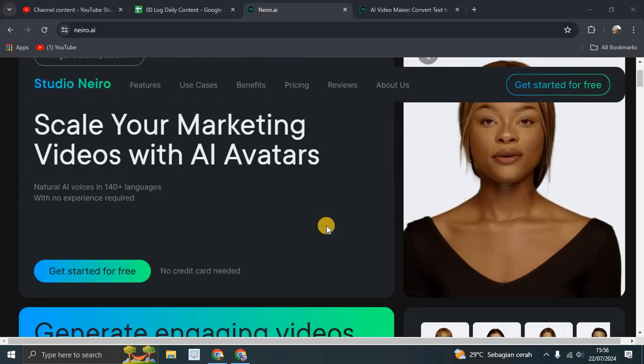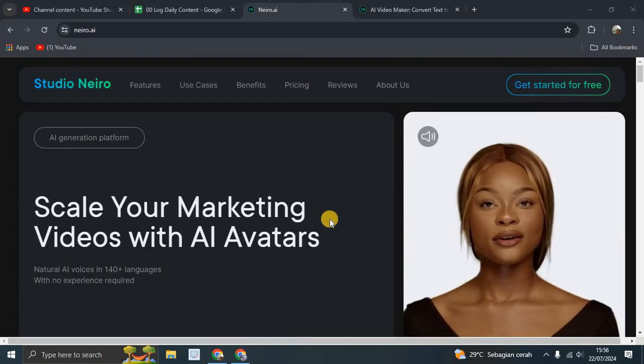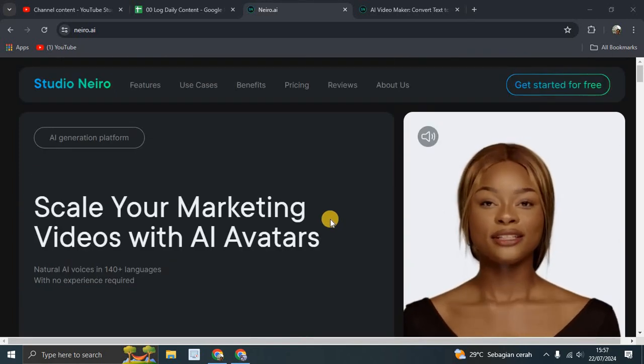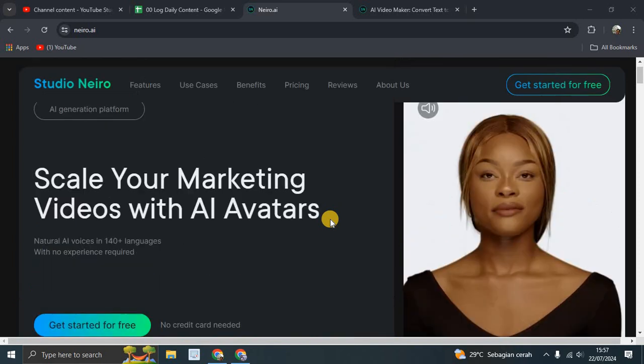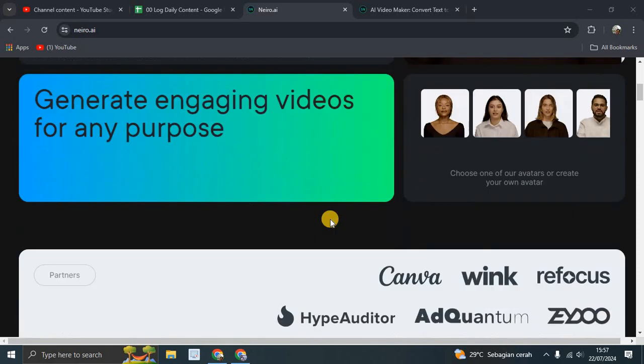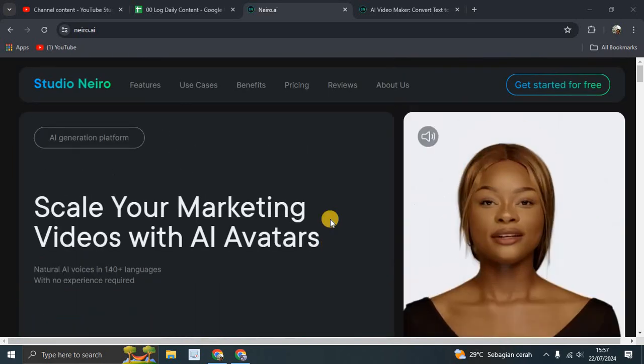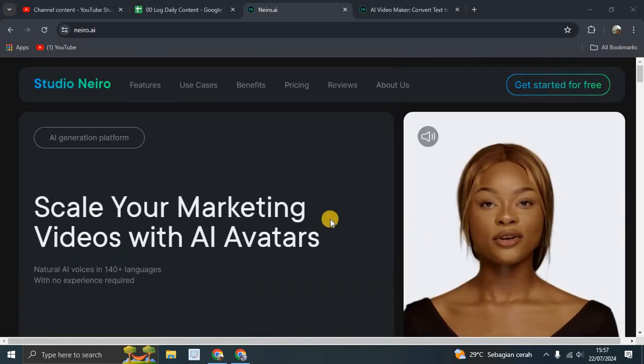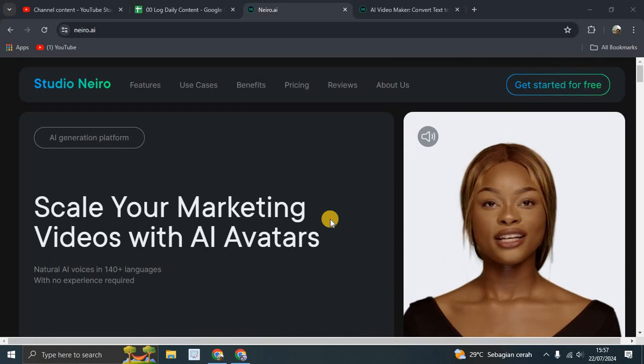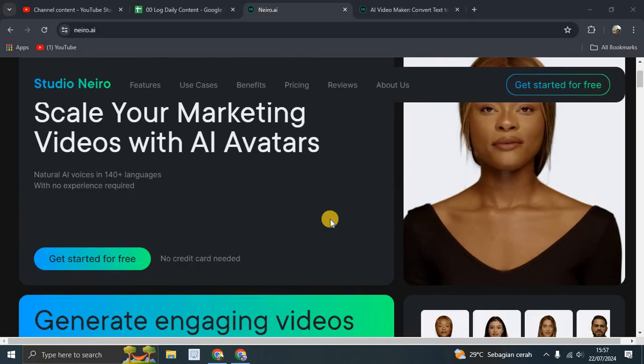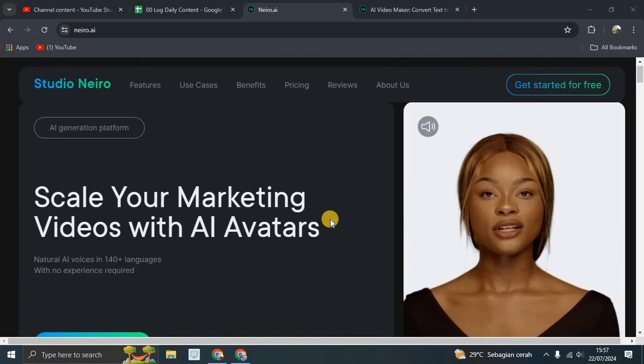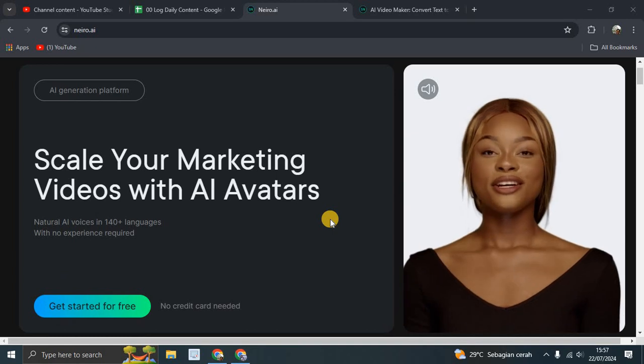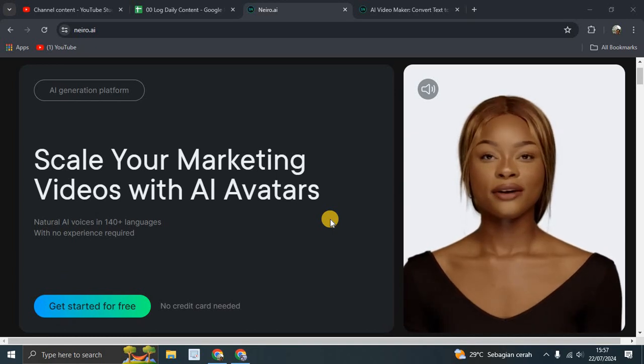Hi guys, welcome back to my channel. This is the Studio Nero 2024 update. Studio Nero is an AI generation platform you can use to scale your marketing videos with AI avatars.